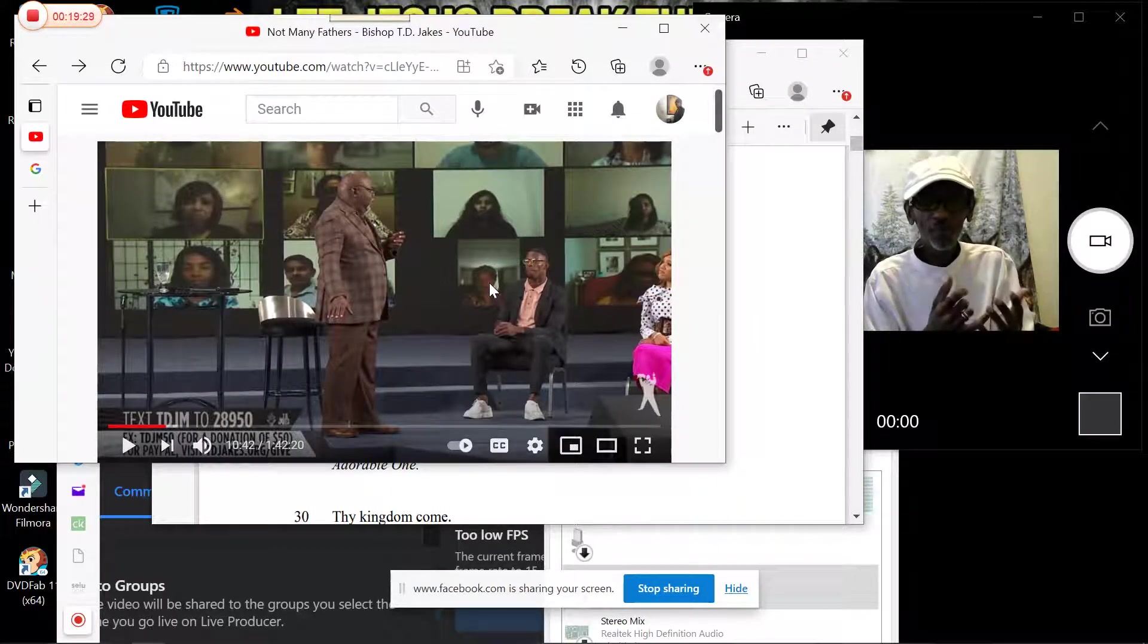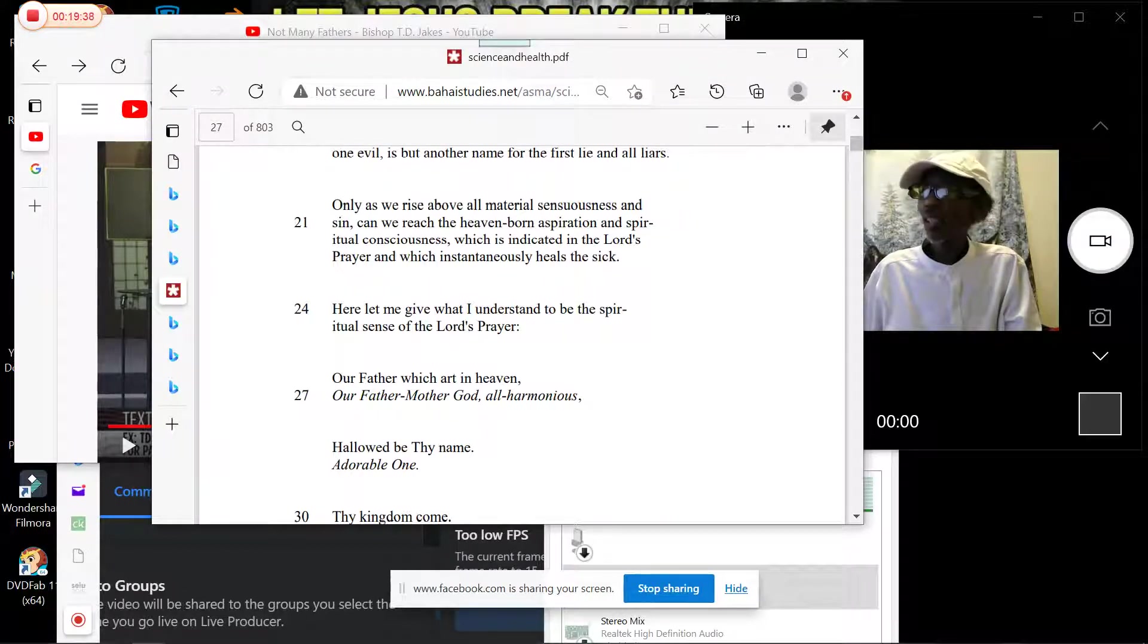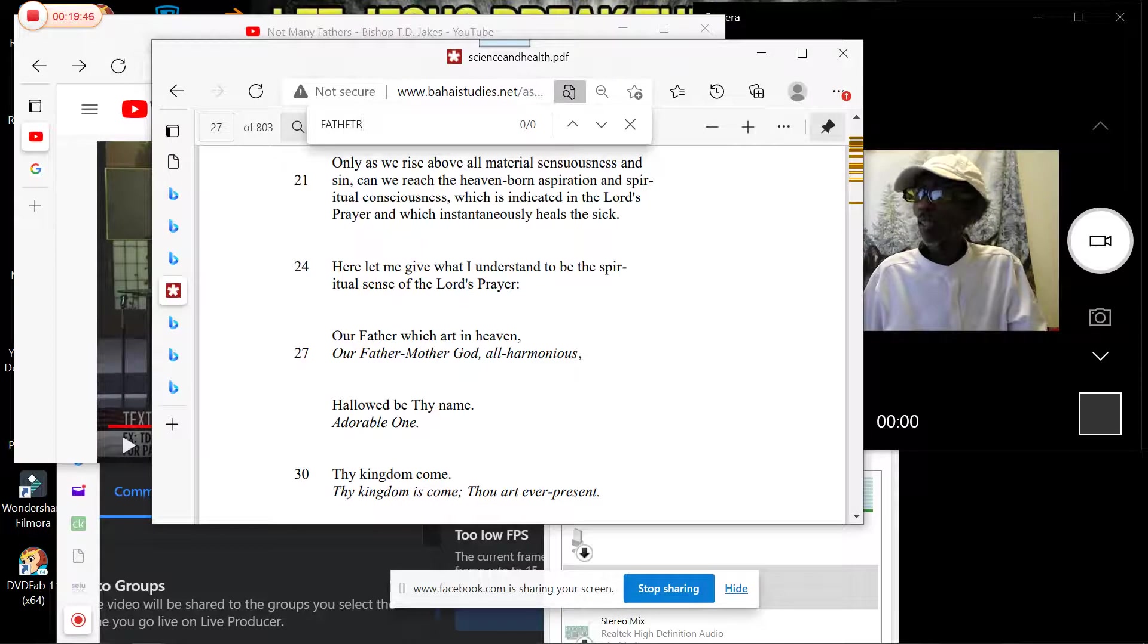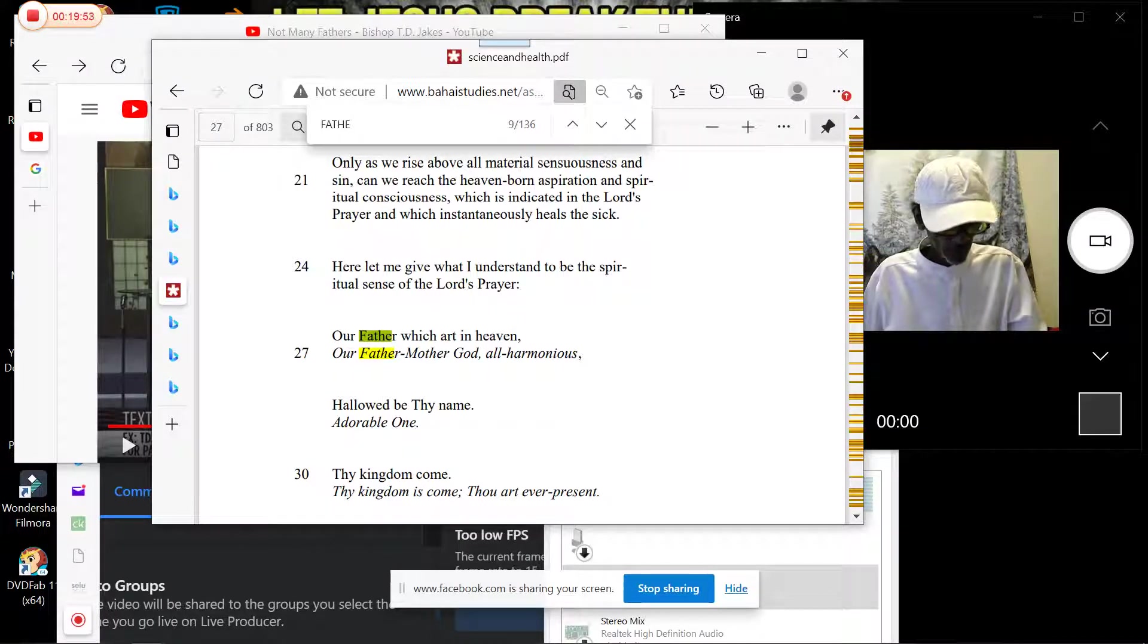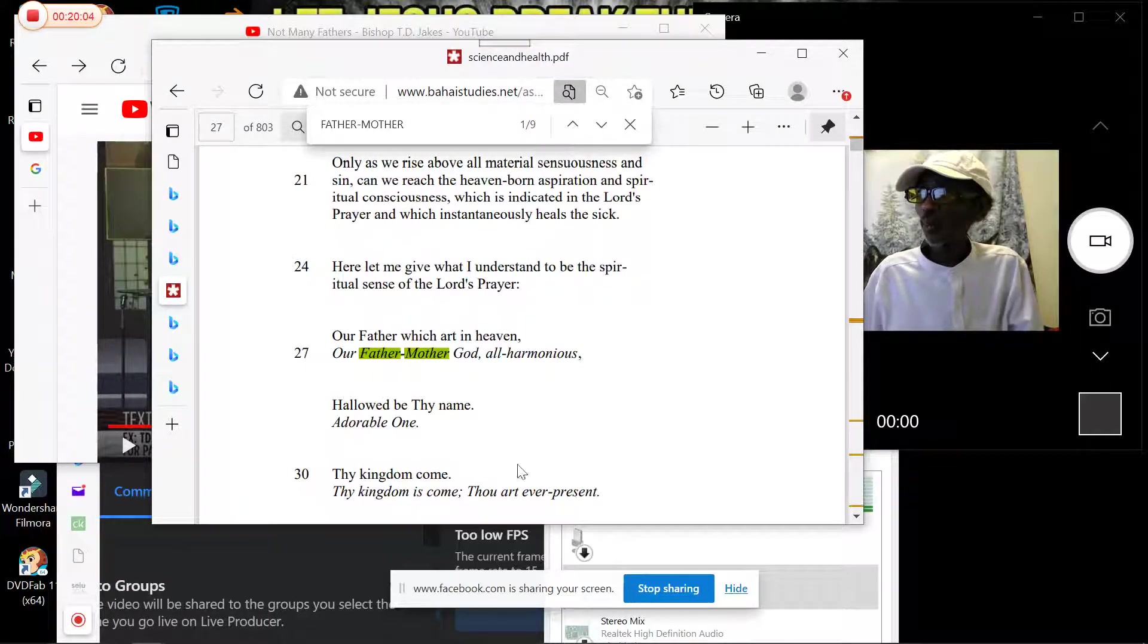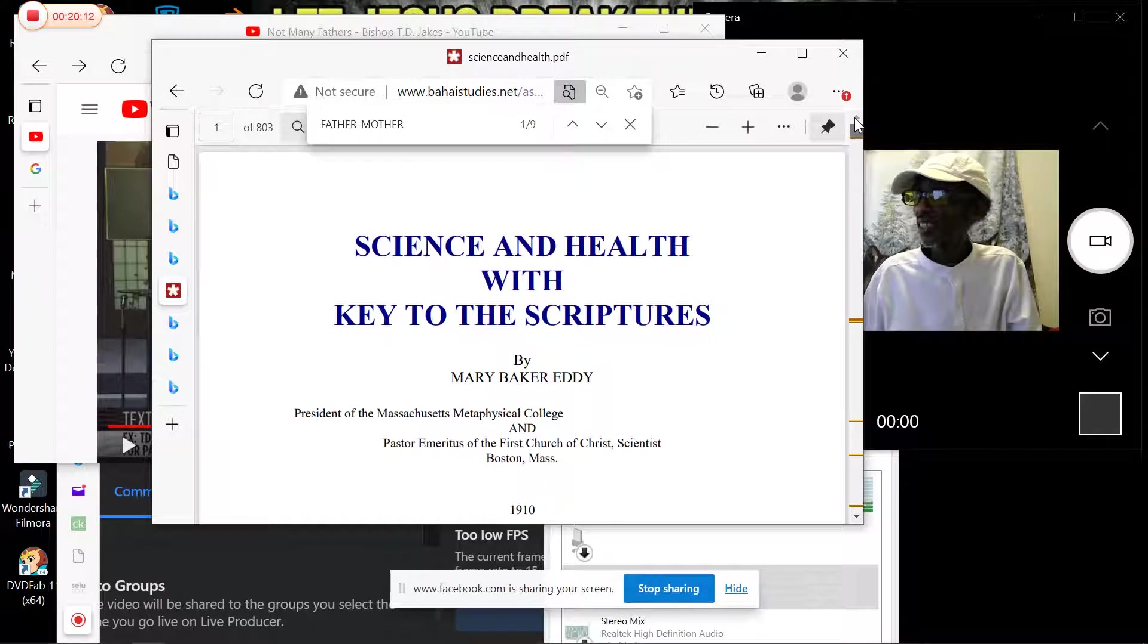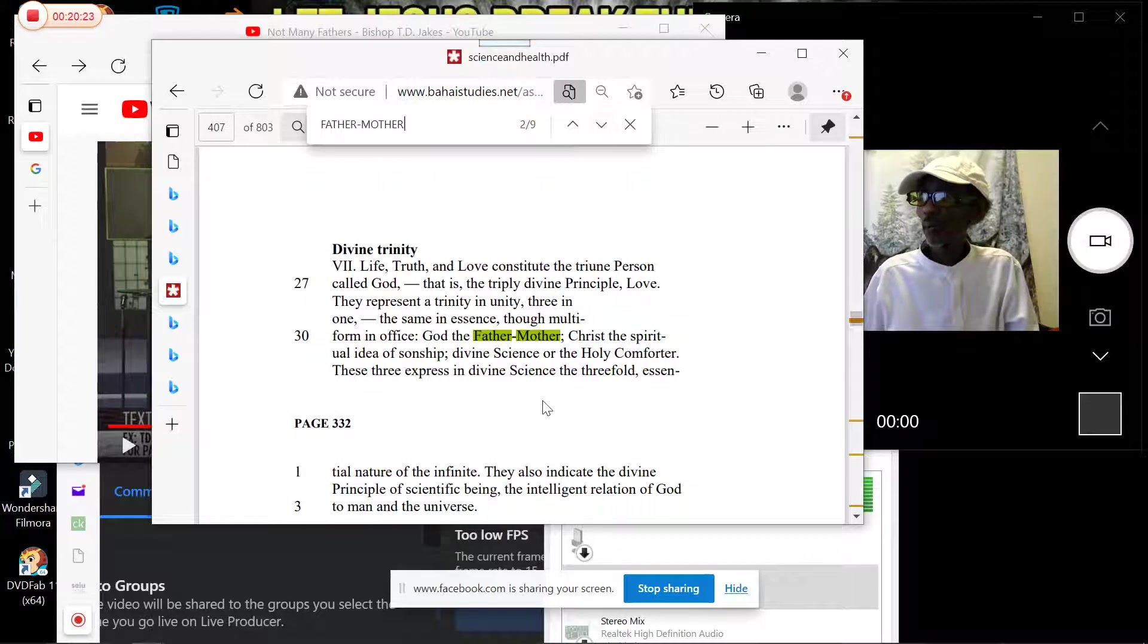Again, Mary Baker Eddy's teaching: Father-Mother. We typed it in here, 'Father-Mother,' and we see it nine times in the Our Father's Prayer. This is Mary Baker Eddy from Church of Christ Science, a hard book 'Science and Health with Key to the Scriptures.' The first time it pops up...